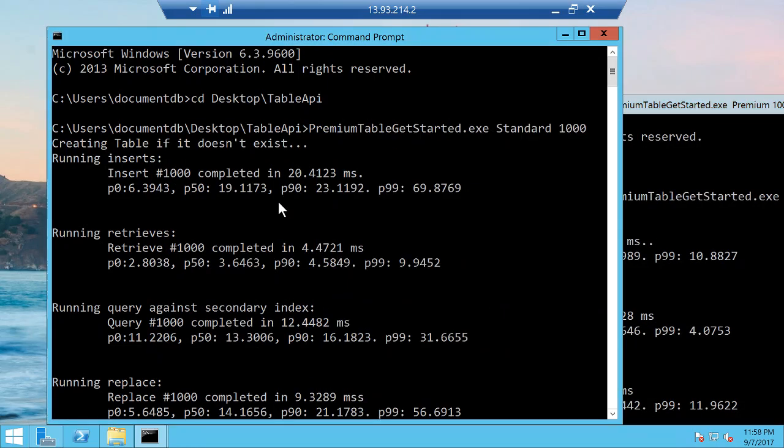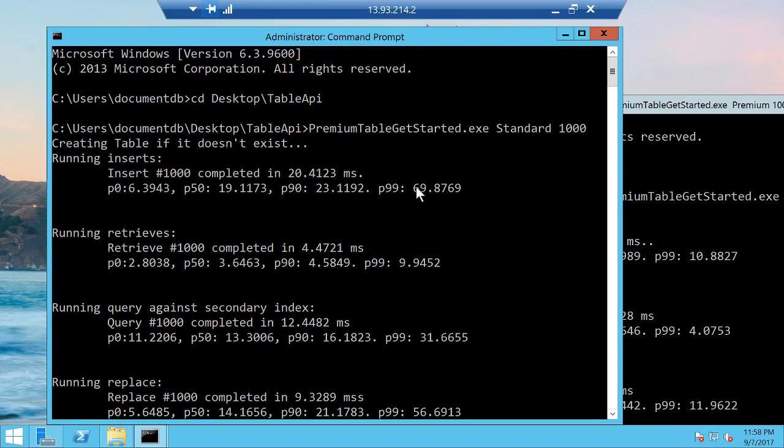You can see that with standard table storage, I ran about a thousand inserts. The fastest insert completed in about six milliseconds and at the 99th percentile you can see the performance get somewhat slower. It's about 70 milliseconds at the 99th percentile.